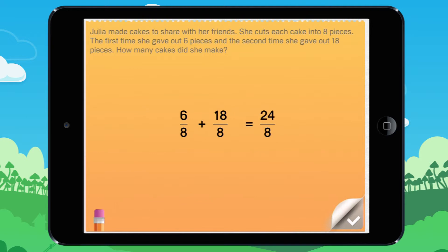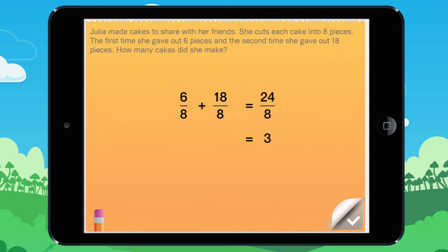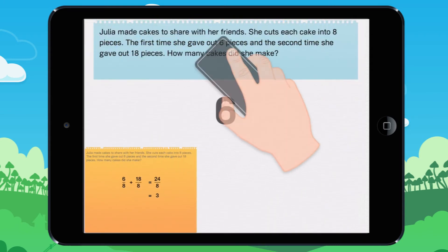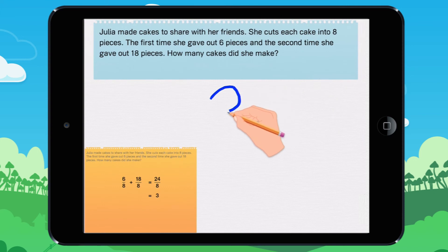6 eighths plus 18 eighths equals 24 eighths. 24 eighths equals 3. This means she made 3 cakes. You write 3.